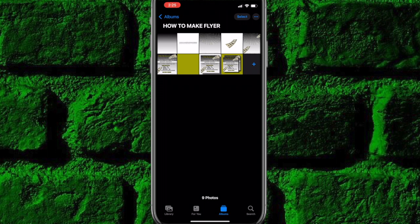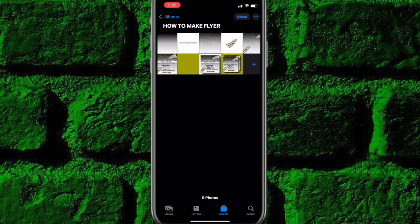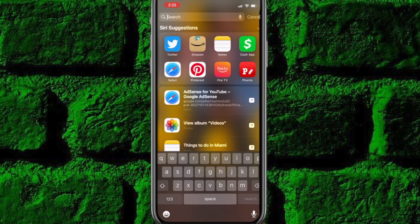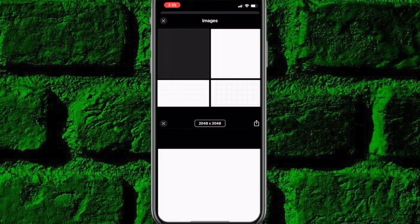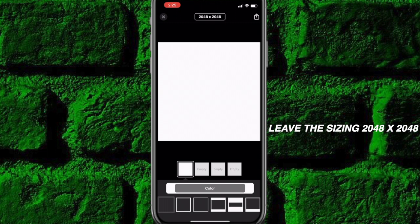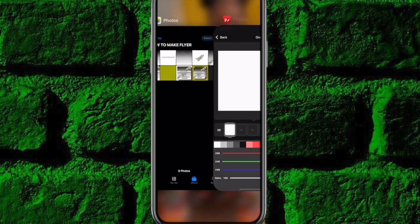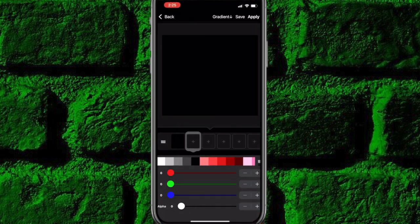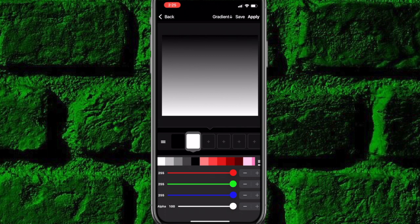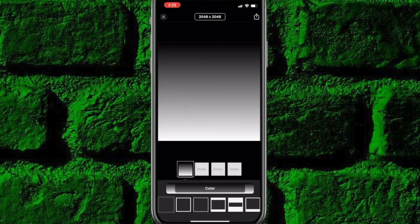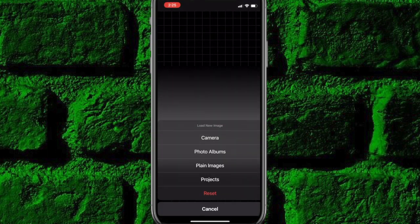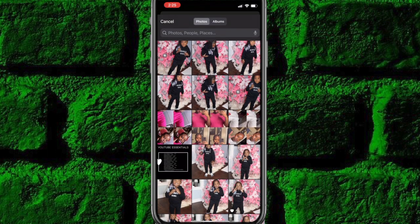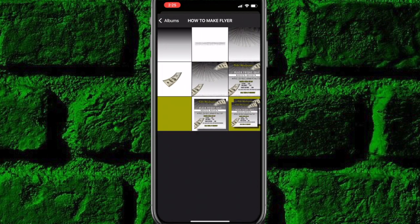I used all free apps to make this and I made it on my iPhone. So the first thing we're going to do is go into the phone and make the wallpaper. I'm going to reset this — hit plain images, choose the white wallpaper, then choose color at the bottom. I'm going to choose black gray and leave the gradient how it is, hit apply, use, and then save it.